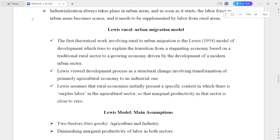Industrialization always takes place in urban areas. As soon as it starts, the labor force in urban areas becomes scarce, and it needs to be supplemented by labor from rural areas.